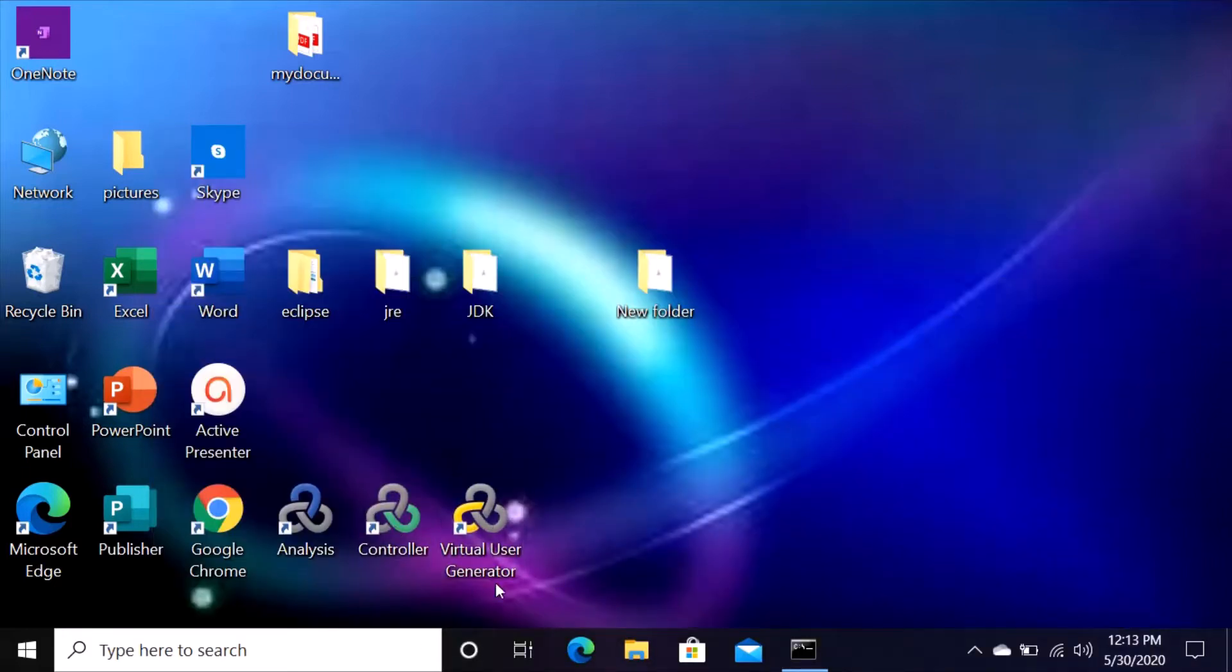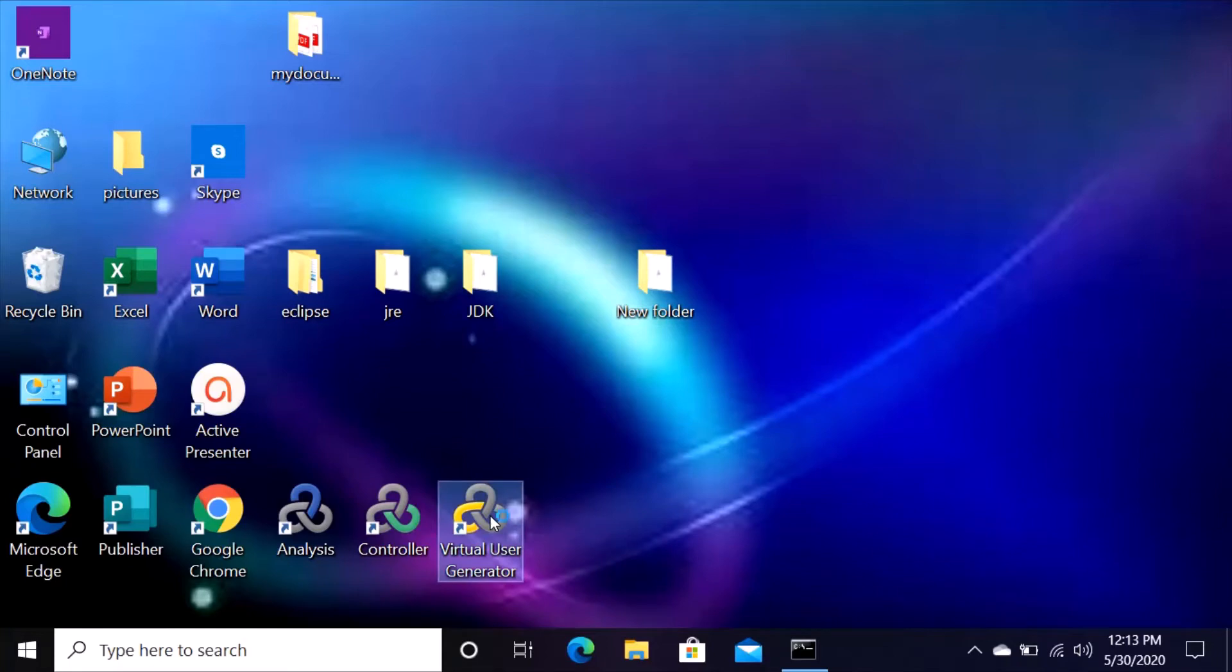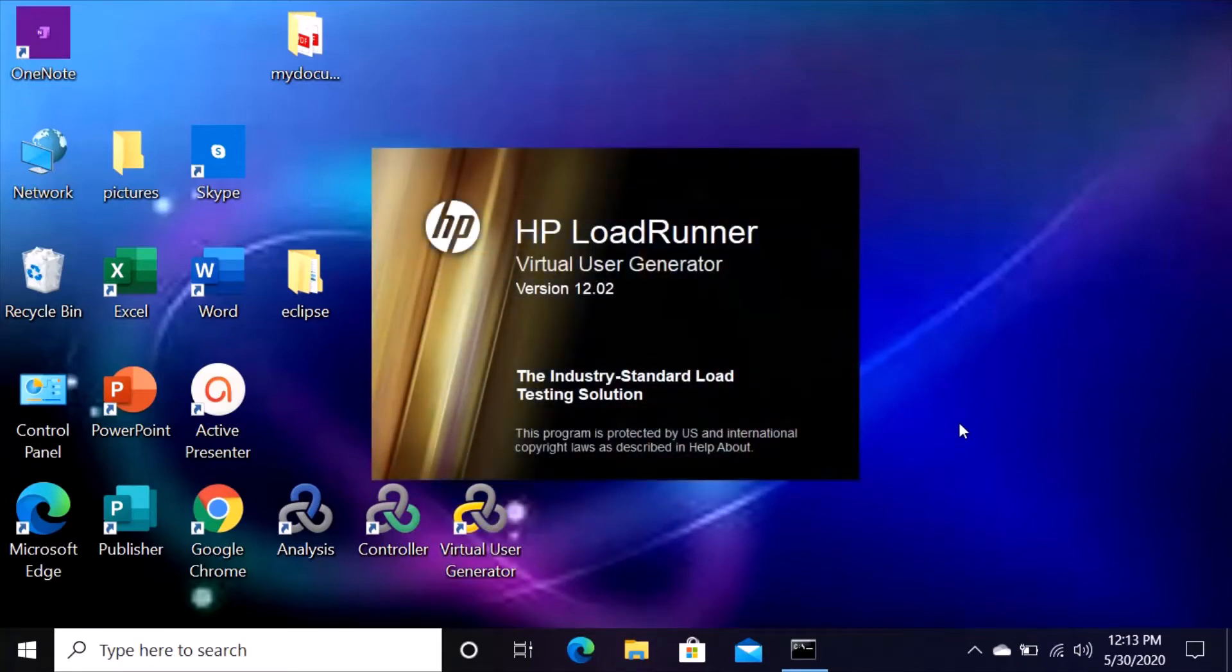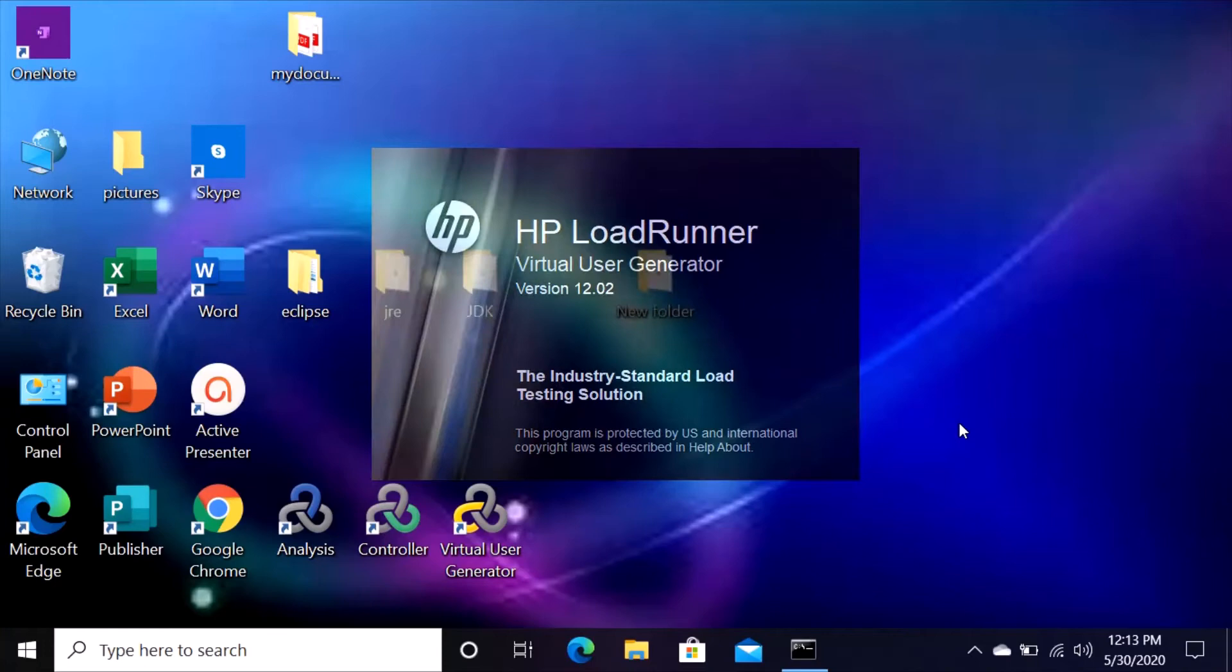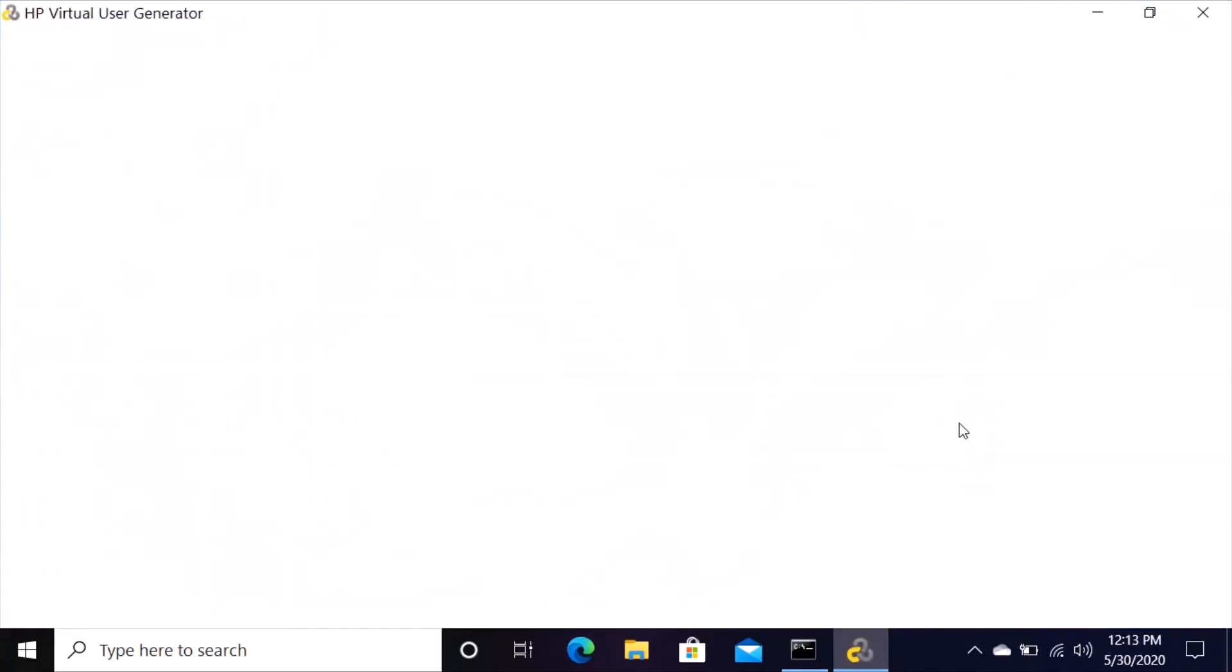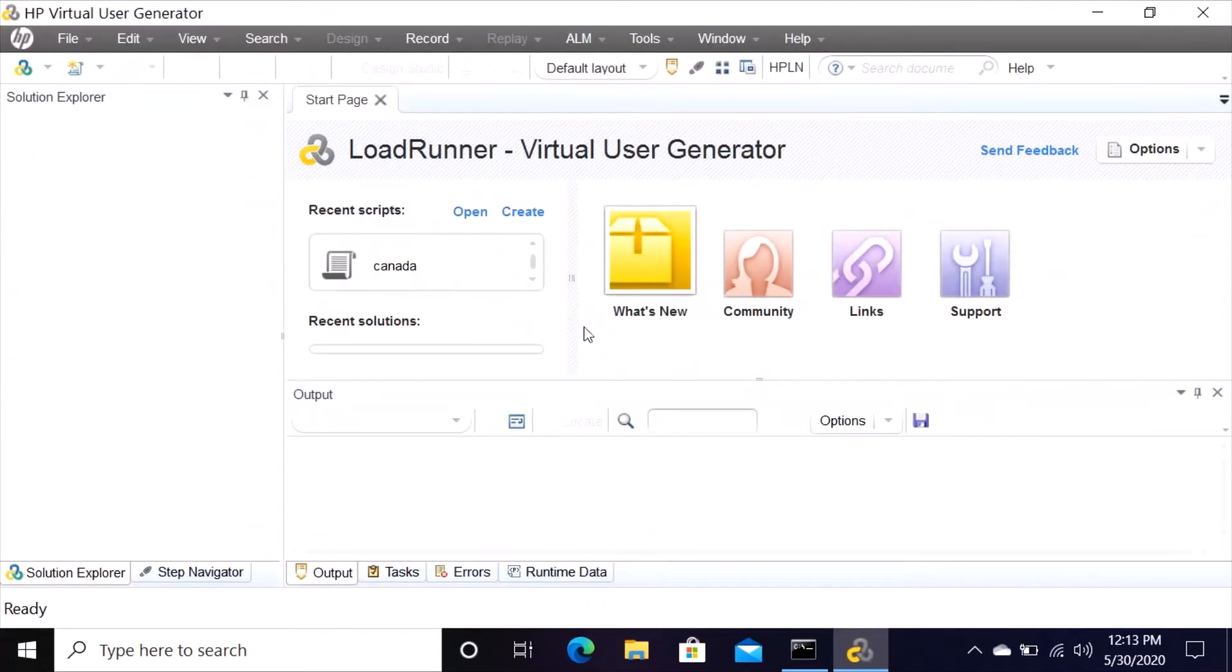Then it opens and says start Web Tours server. Go ahead and minimize that, then come back to your main screen and double click on Virtual User Generator. It says version 12.02 HP LoadRunner.